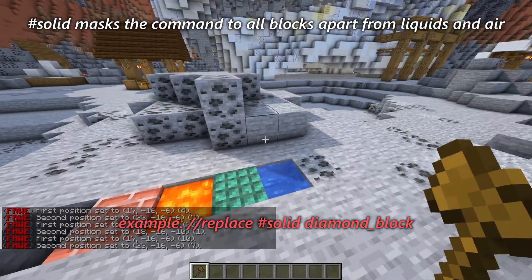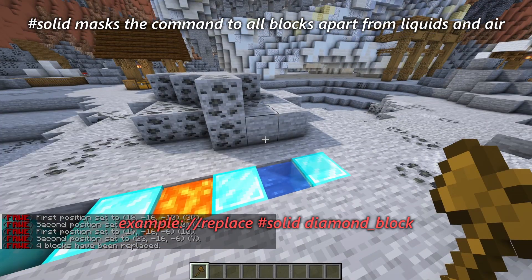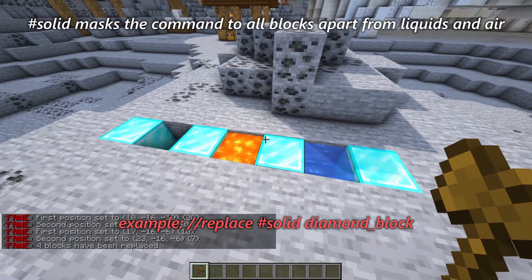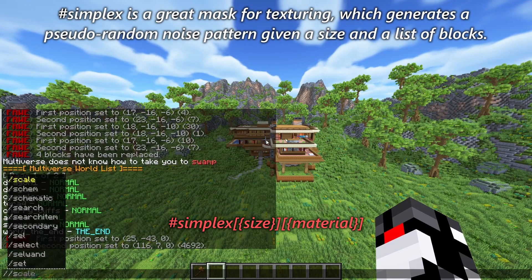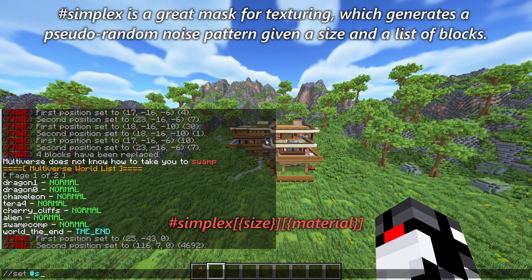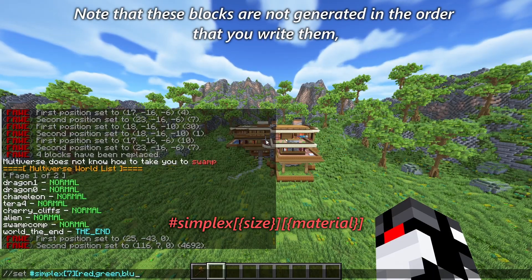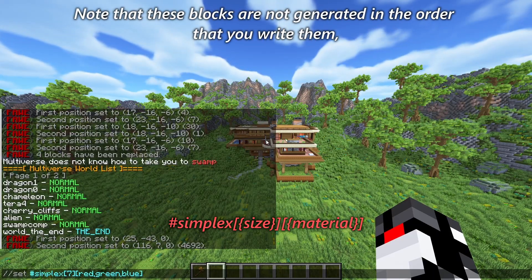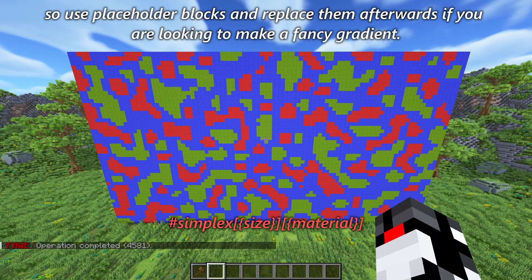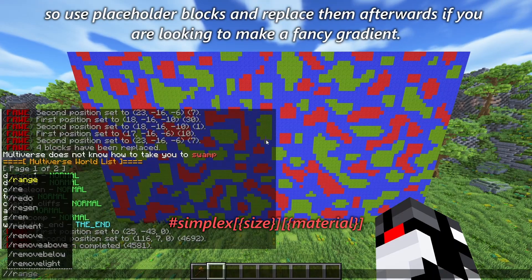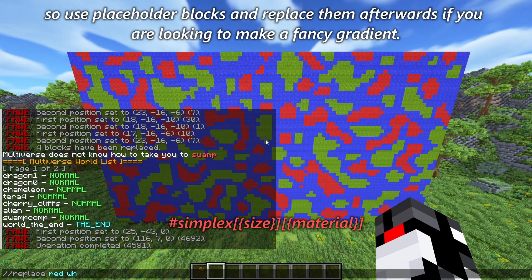The #solid mask applies the command to all blocks apart from liquids and air. #simplex is a great mask for texturing, which generates a pseudo-random noise pattern given a size and a list of blocks. Note that these blocks are not generated in the order that you write them, so use placeholder blocks and replace them afterwards if you are looking to make a fancy gradient.